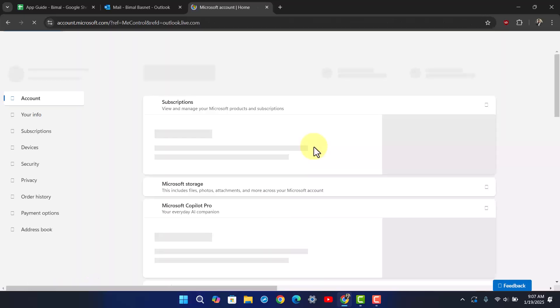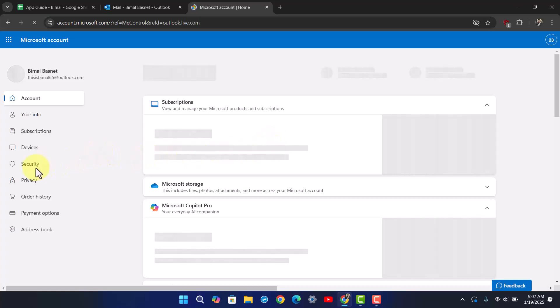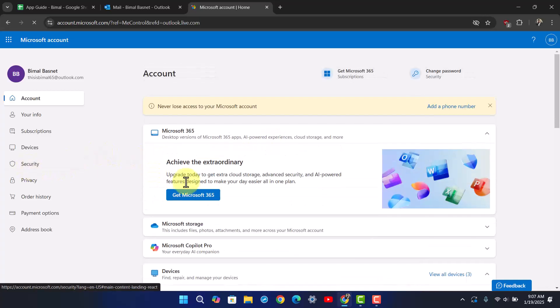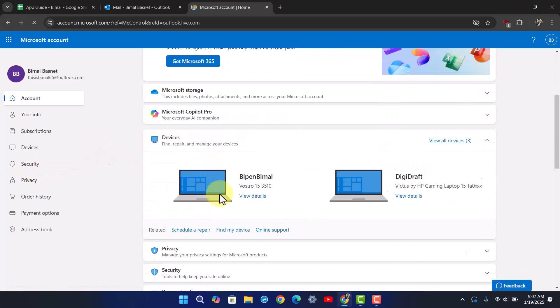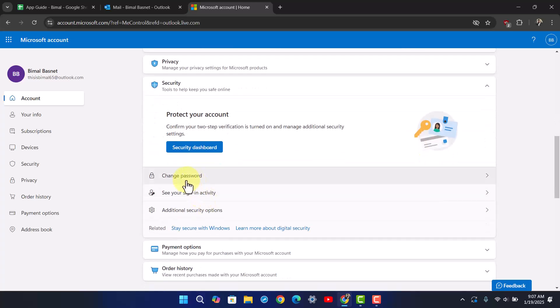From here, you should see a couple of options. Go to the left-hand side and select the option called Security, or you can scroll down and click on Security. Click on Security Dashboard, and under that you'll find the option called Change Password. Click on the Change Password button.